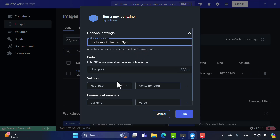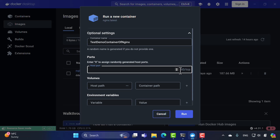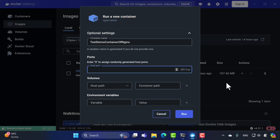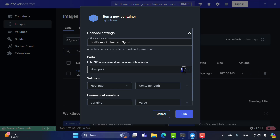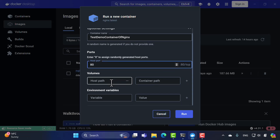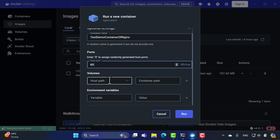If you don't provide a container name, a random name will be generated. You can also specify the host port. The host port is the port number the host operating system — Windows 11 — will use to access the container's application. The container port is the application's port, and the host port is what you use to access it from outside. I'll set the host port to 80.